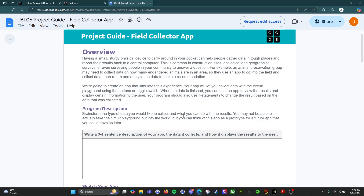You may not be able to actually take the Circuit Playground out into the world, but you can think of this app as a prototype for a future app you could develop later. In my classes this year, we do have the Circuit Playground Express — one for each student, which is amazing — but we don't have the battery packs, so they have to remain plugged into the computer. So there's no going out and collecting data, but with close to 30 students in the class, there's still a lot of data you can collect using your device. There's a lot of possibilities here.